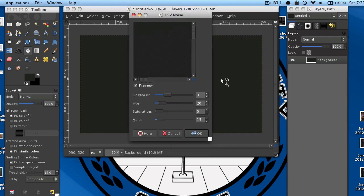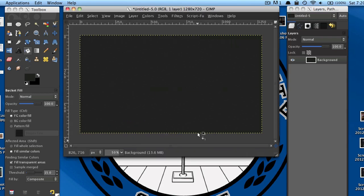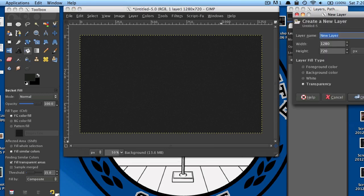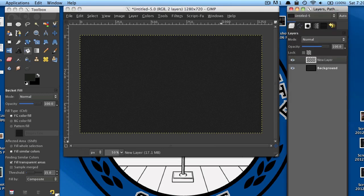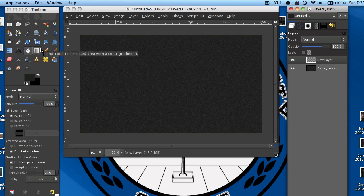My settings are: Holdness 3, Hue 20, Saturation 0, Value 15. And now I'm going to make a new layer. You can do that by pressing the new layer icon at the bottom of your layers window.